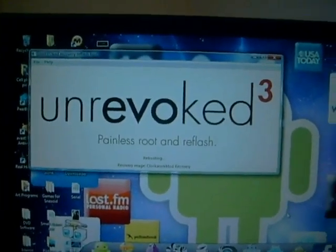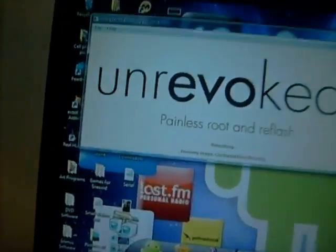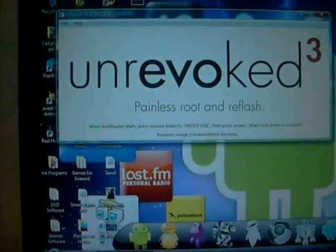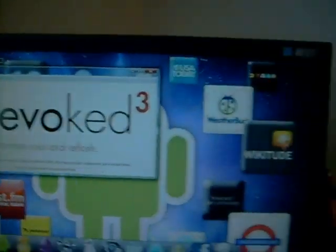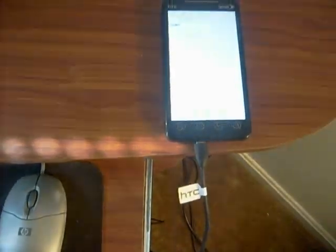It's going to be rebooting — you don't have to do hardly anything. Until the bootloader starts, it says when the bootloader starts press volume down to HBOOT USB, then press power. So we're going to go back here again, go down, and press power.